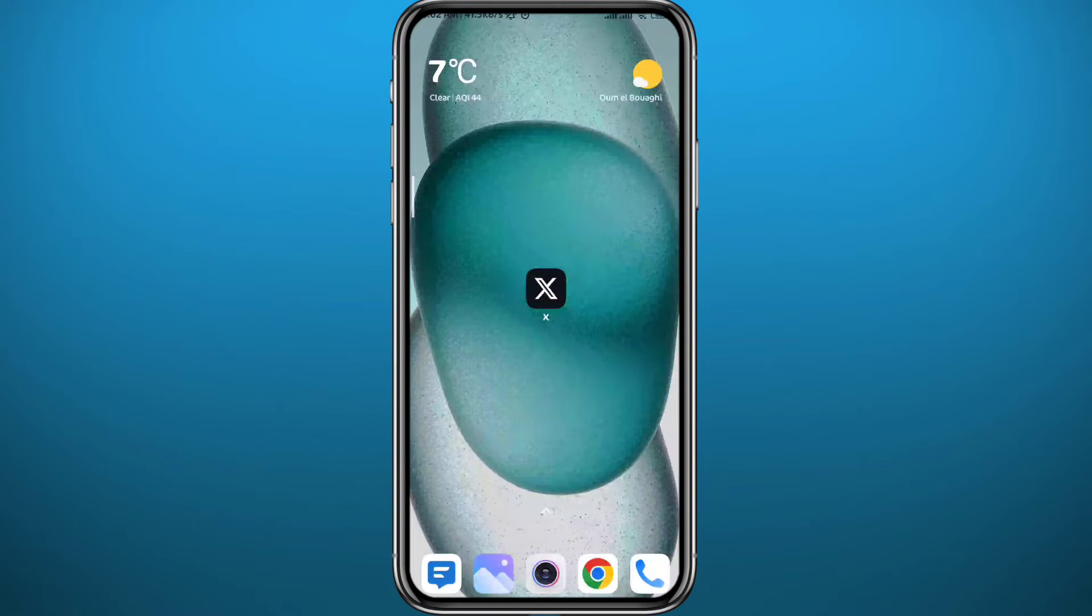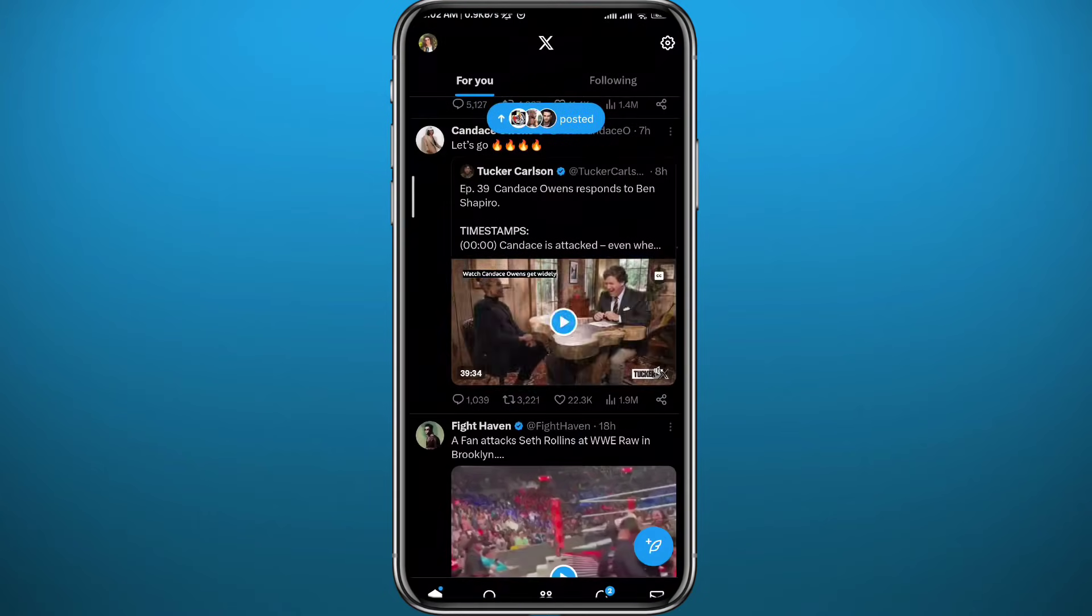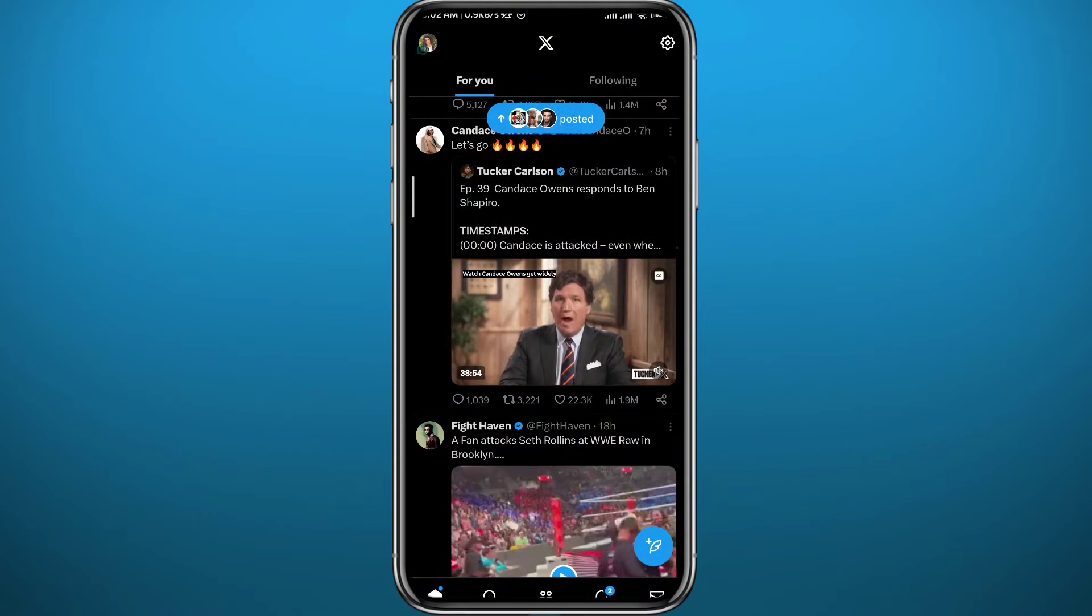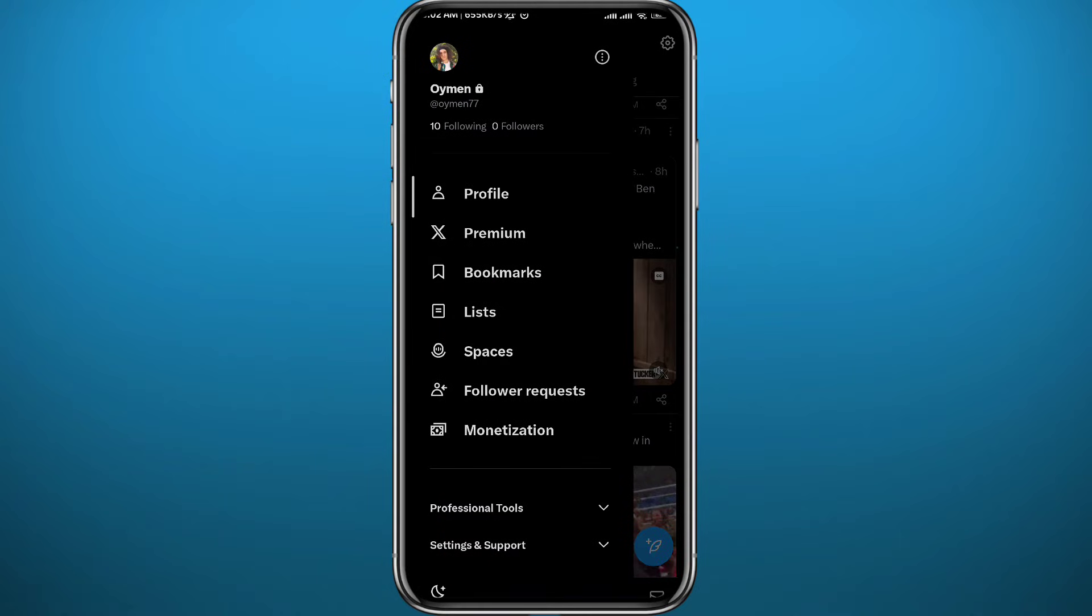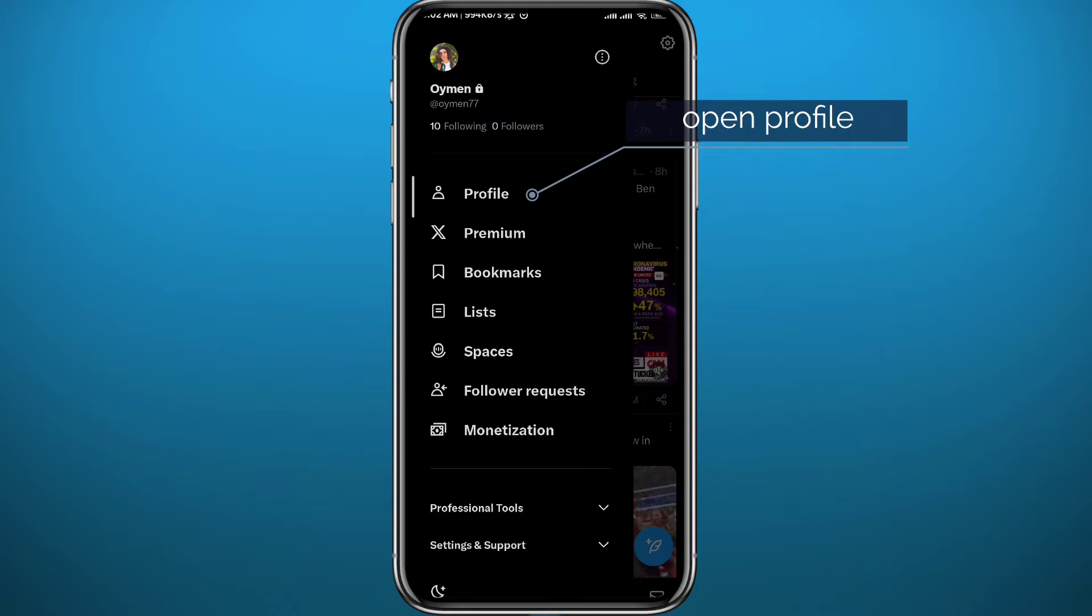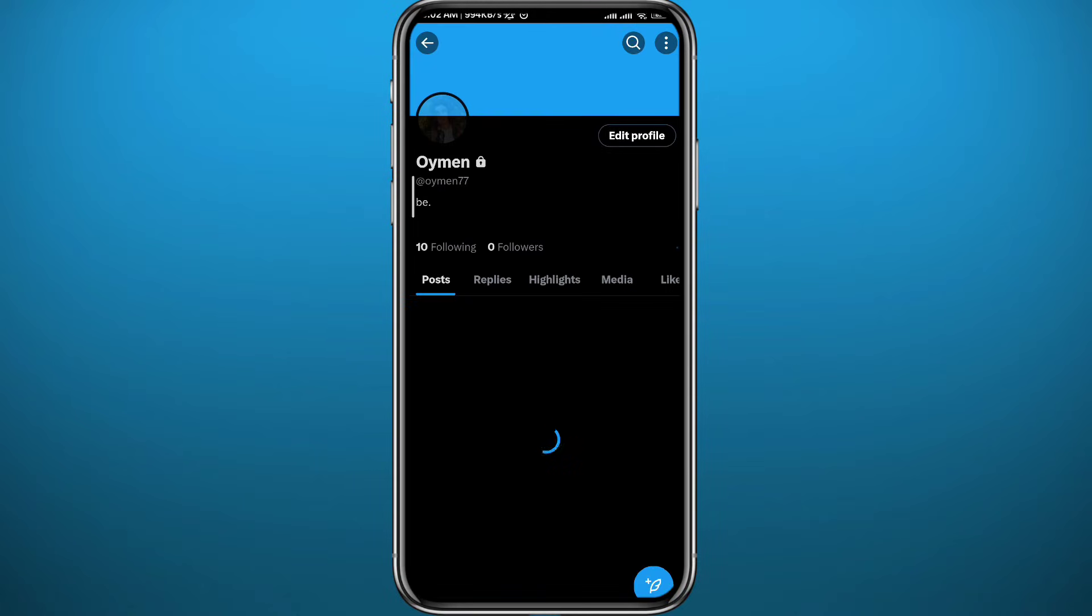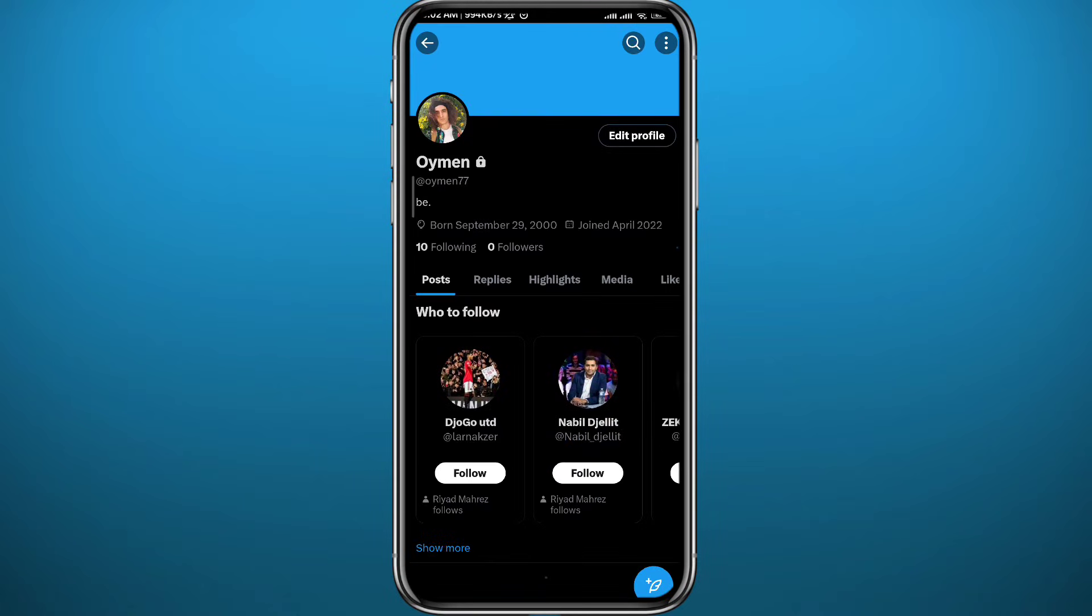Now open Twitter. Make sure you are logged in. Then tap on the profile picture in the top left corner of the screen right here. From here, tap on your profile to open your profile. And here we are.